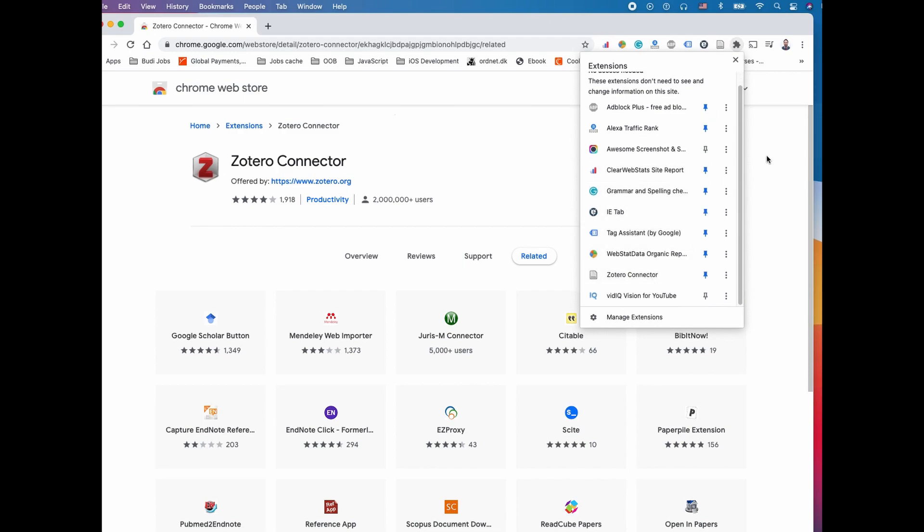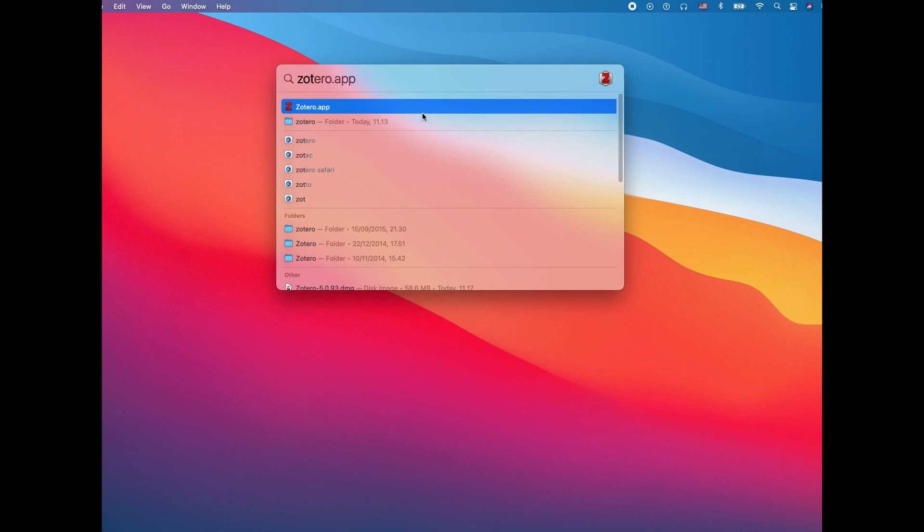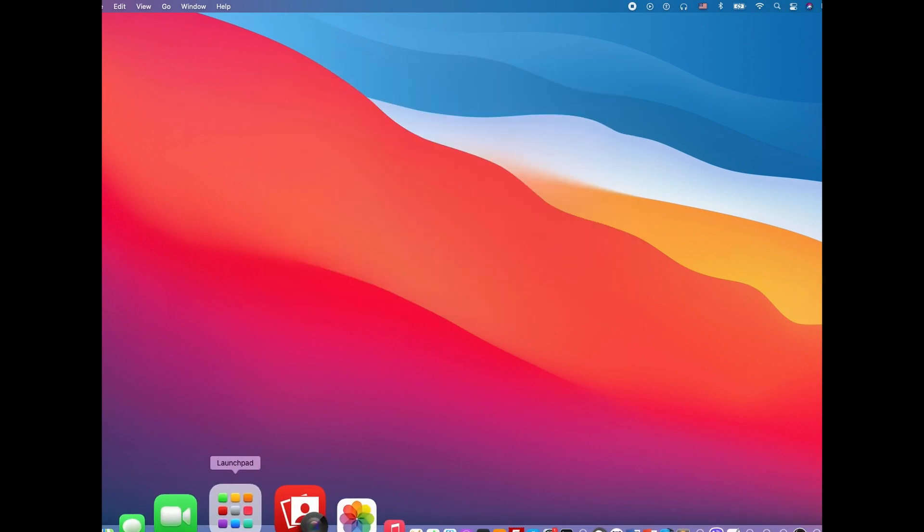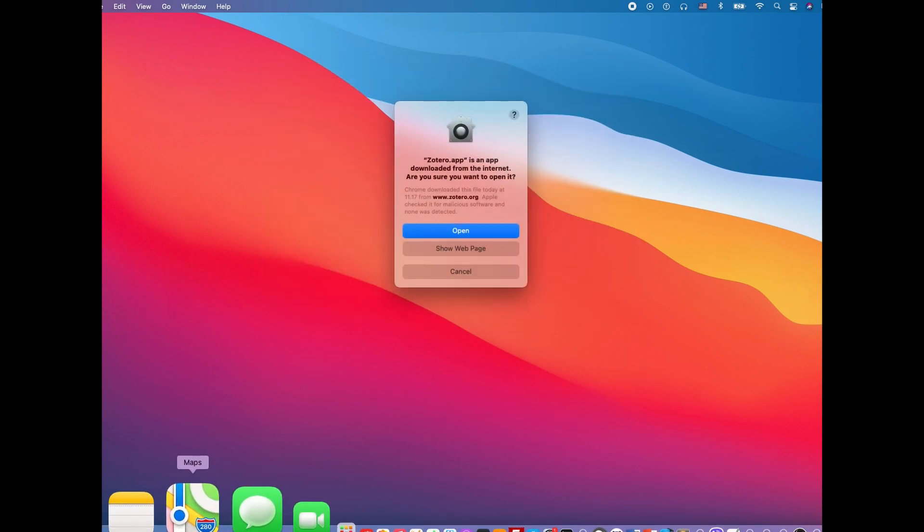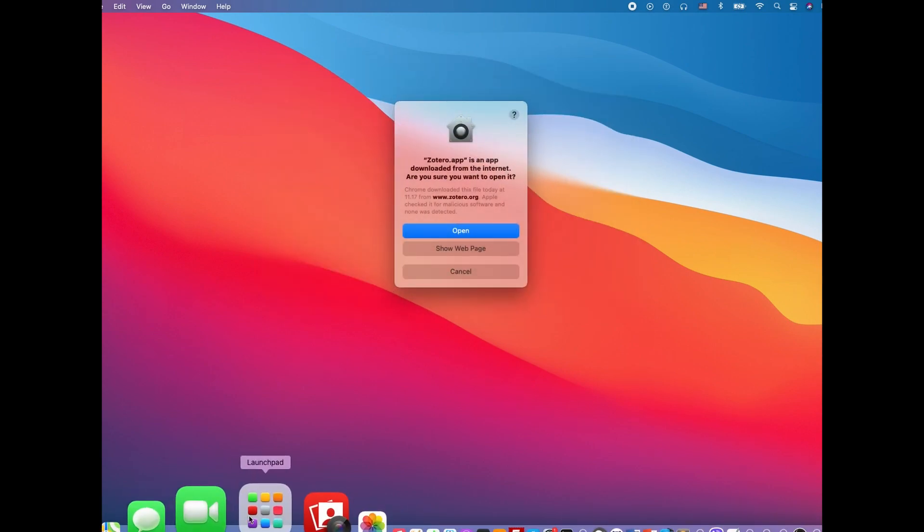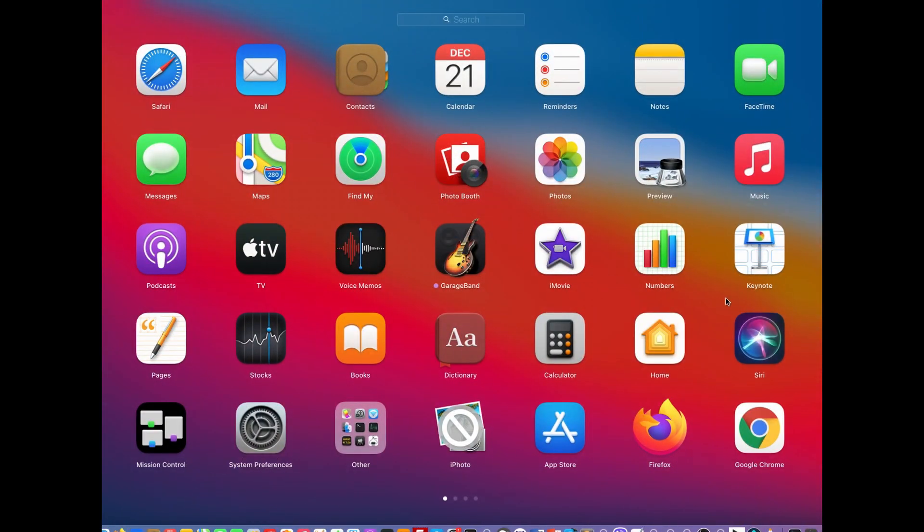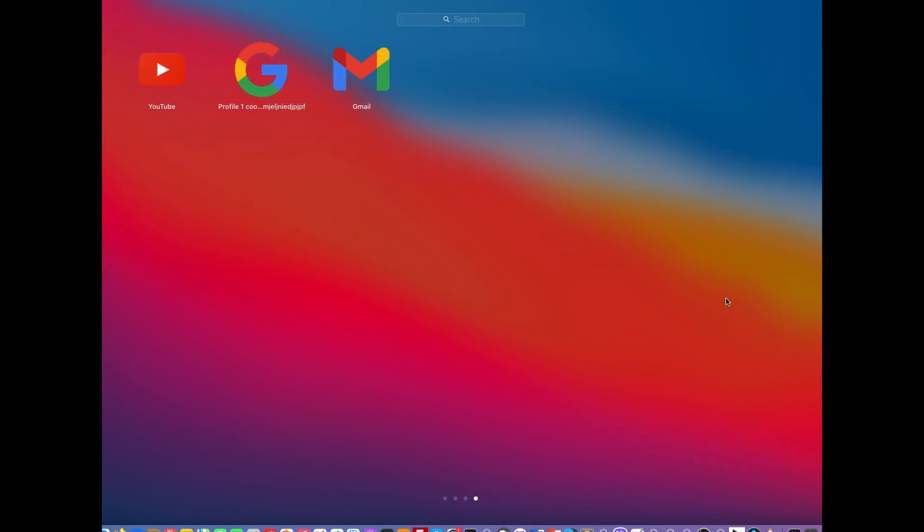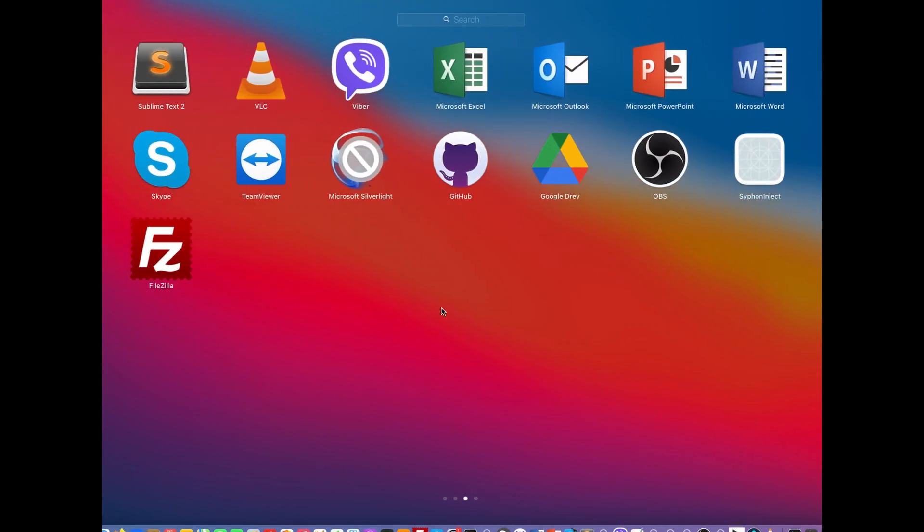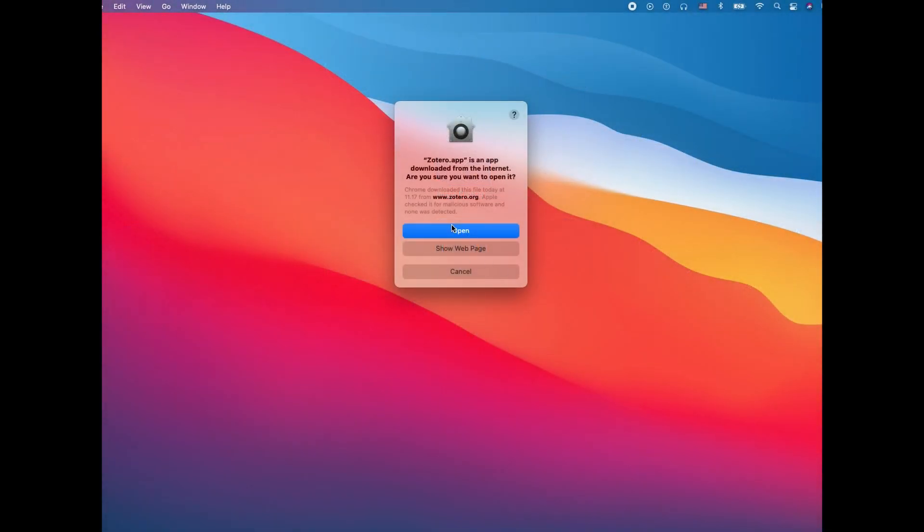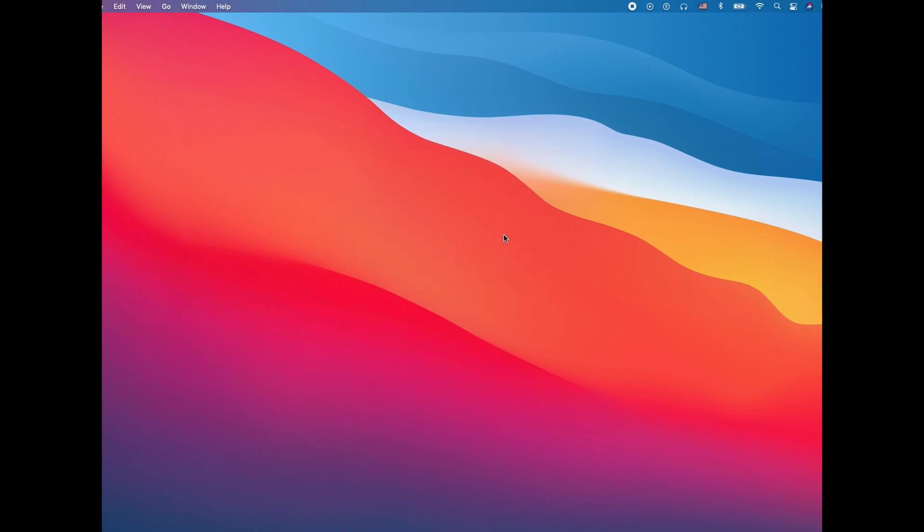You can open it using the search bar or you can go to apps and find it in the launchpad. It's probably listed somewhere here. Because this one is not identified from Apple, it's probably going to ask if it's okay. We're going to agree.